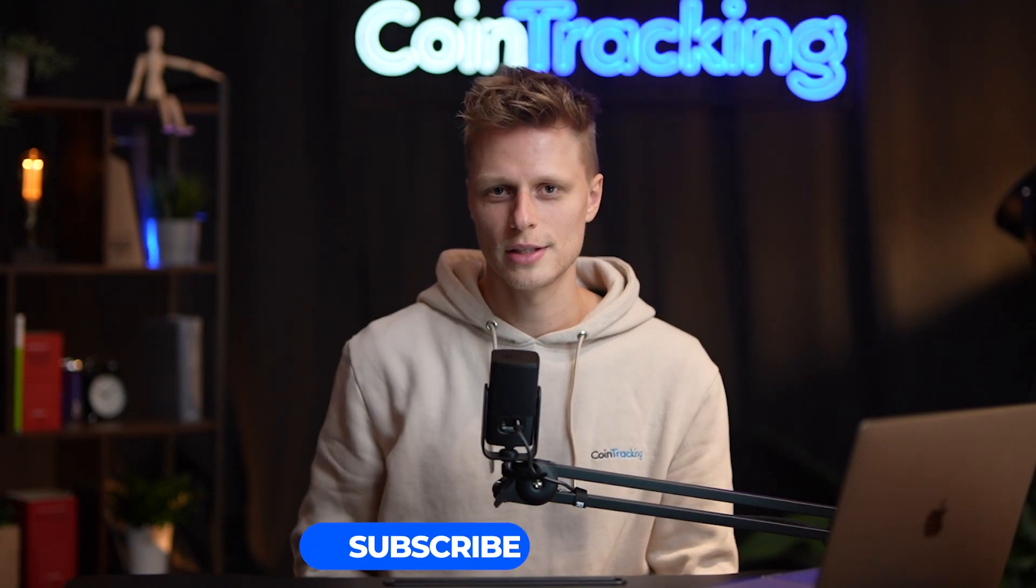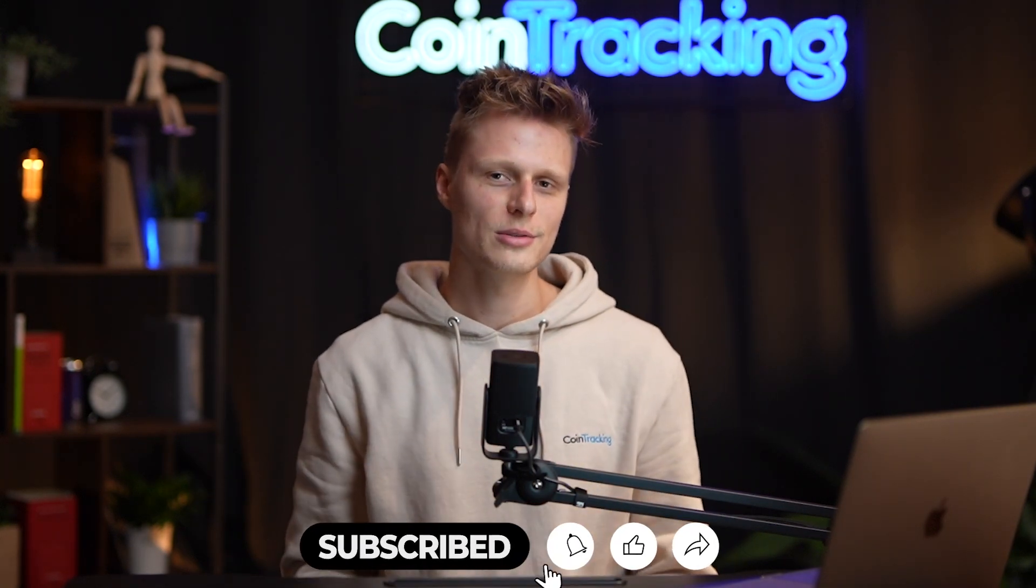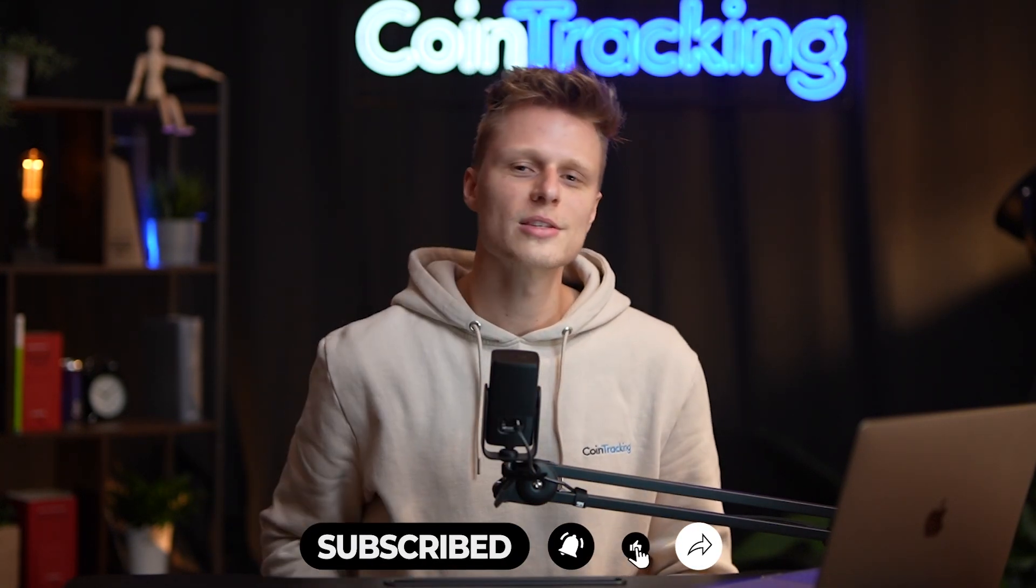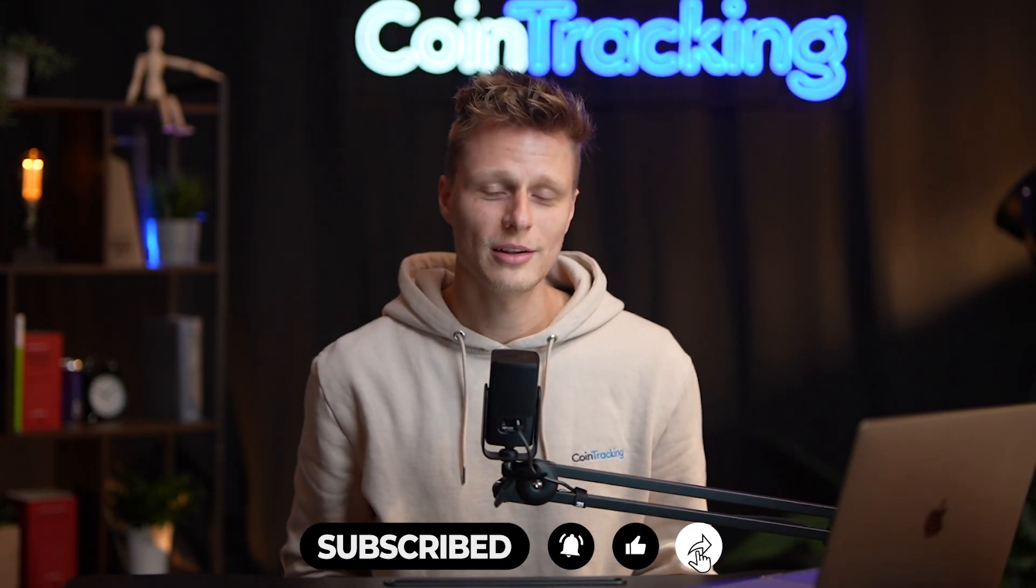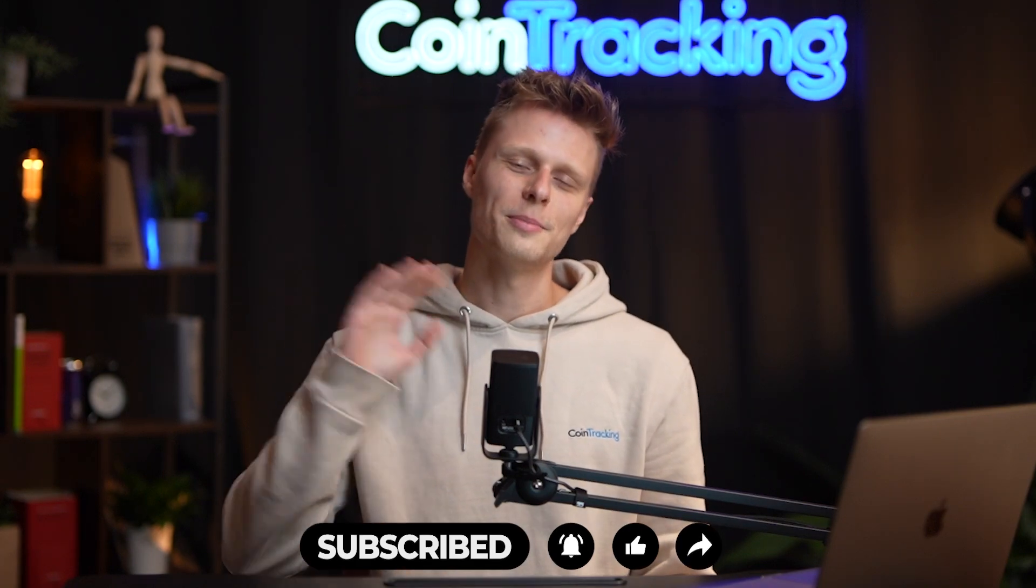I hope this video was helpful to you. If you need anything else, please comment it down in the comment section below and we are ready to help you. Please give the video a like, subscribe to the channel, and we're gonna see you in the next guide. Bye bye!